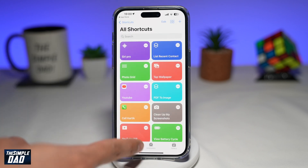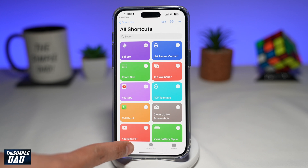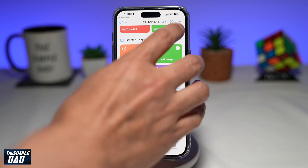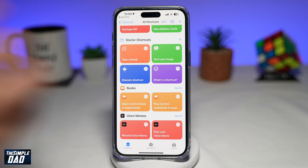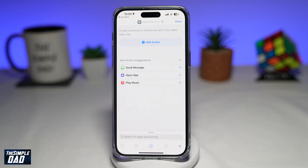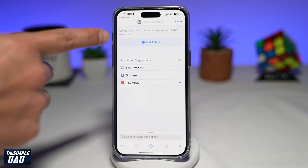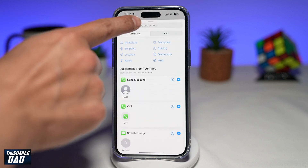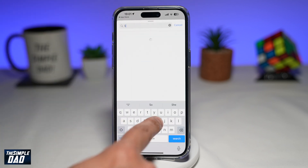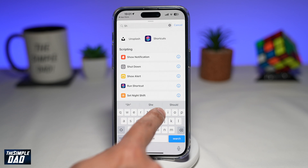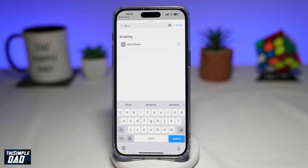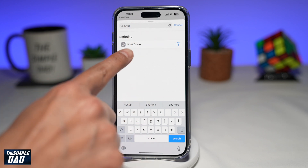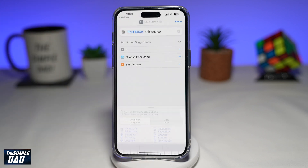Now on this app, you want to make sure Shortcuts is selected from the bottom. Next, you want to tap on the plus sign at the top right. And here you're going to tap on Add Action. Now tap Search and search for Shutdown. And here in the search results, you're looking for Shutdown, which looks like this. Go ahead and tap on it.